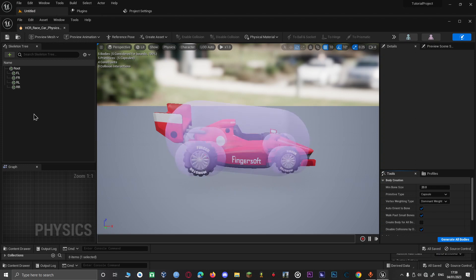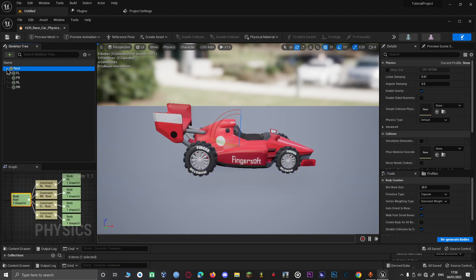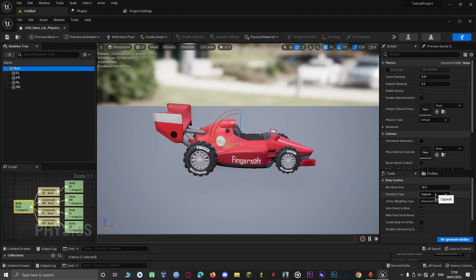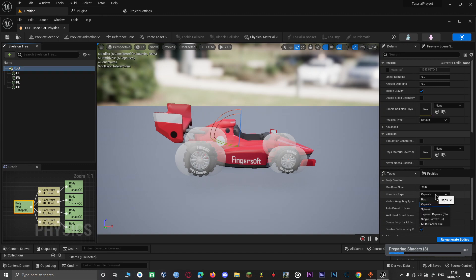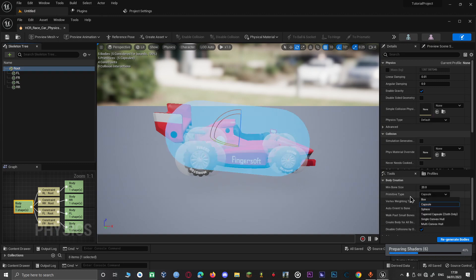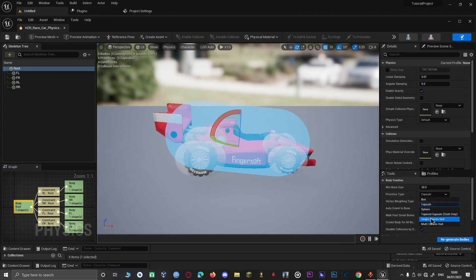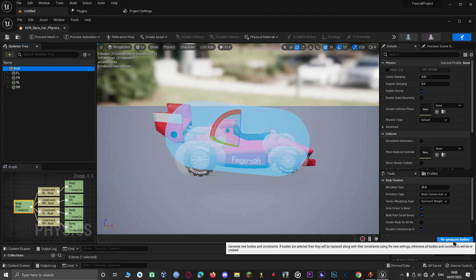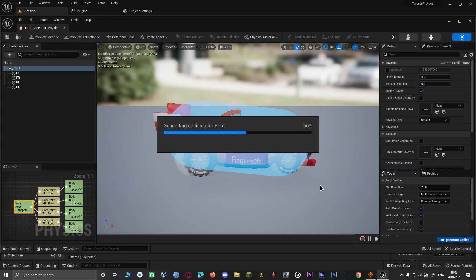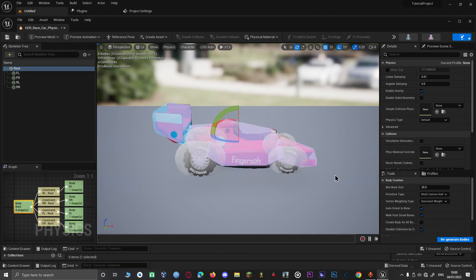Now that you've opened the physics assets, click on the root. Then go to Primitive Type and select — for this video I'm going to use Multi-Convex, because it's better; it makes the collision a bit less glitchy. Then click Regenerate. That's for the root only.